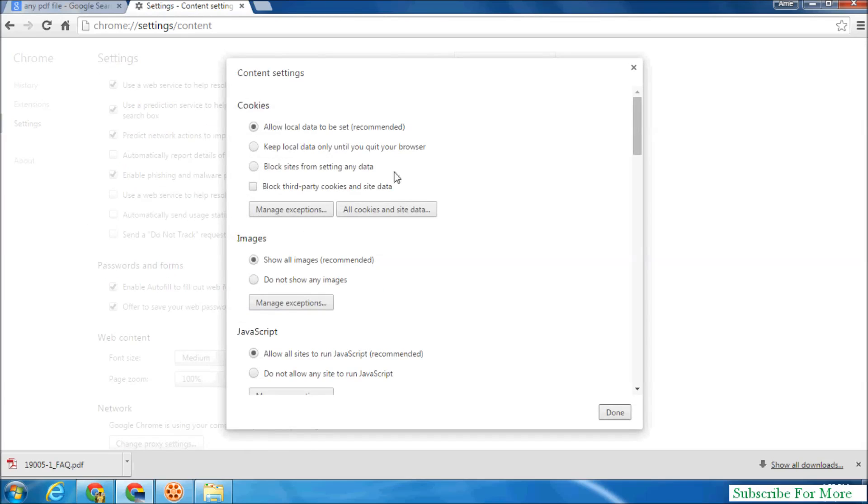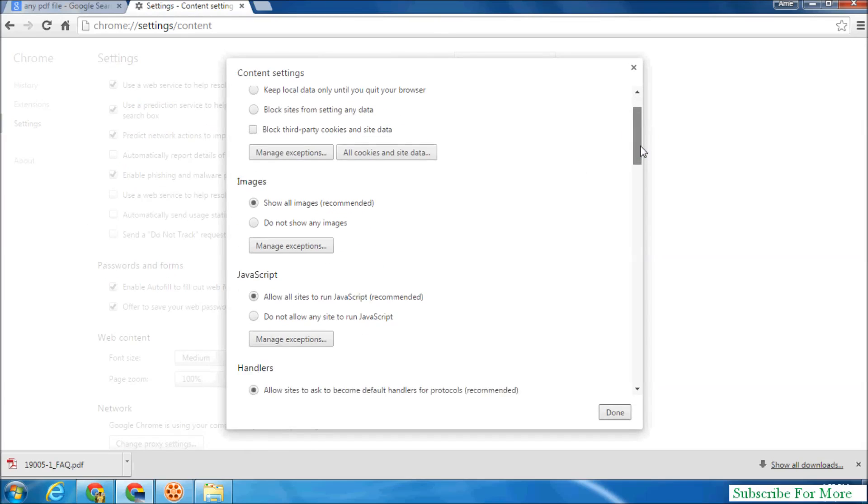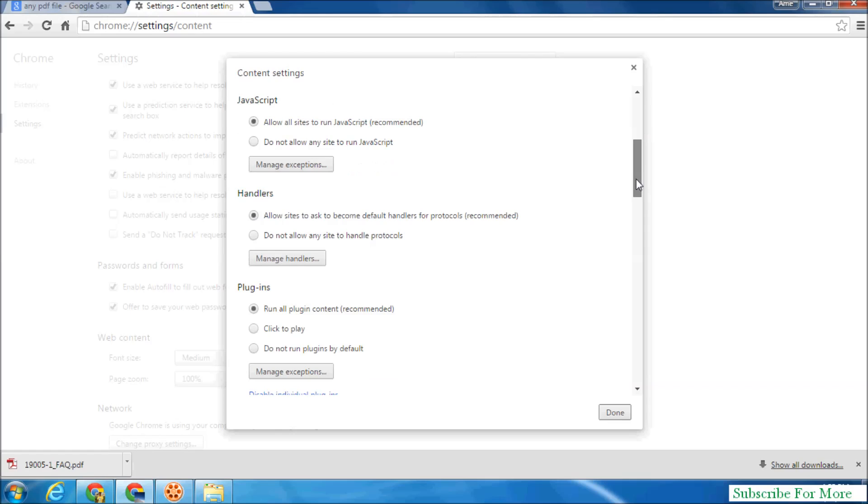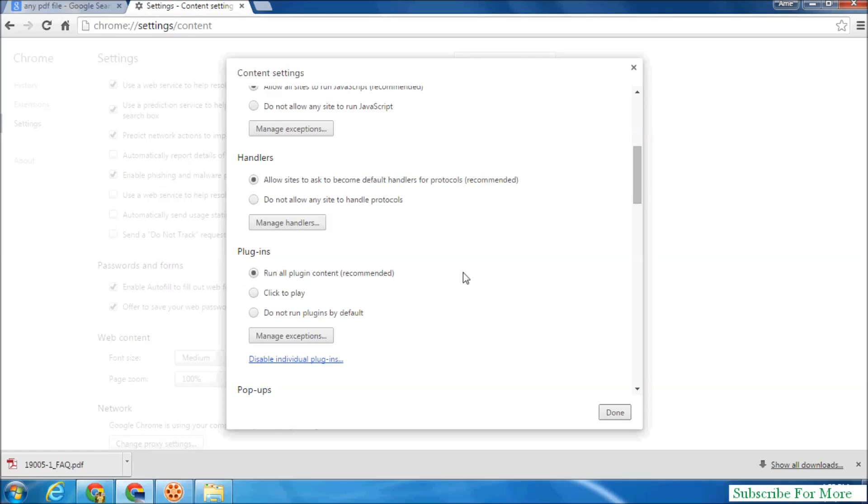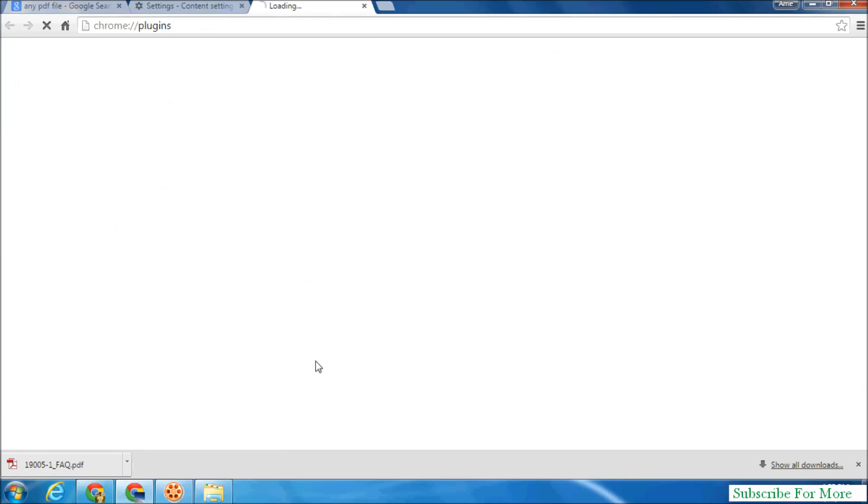When you click over there, scroll down a little bit to the plugins option, disable individual plugins. Simply click over there.